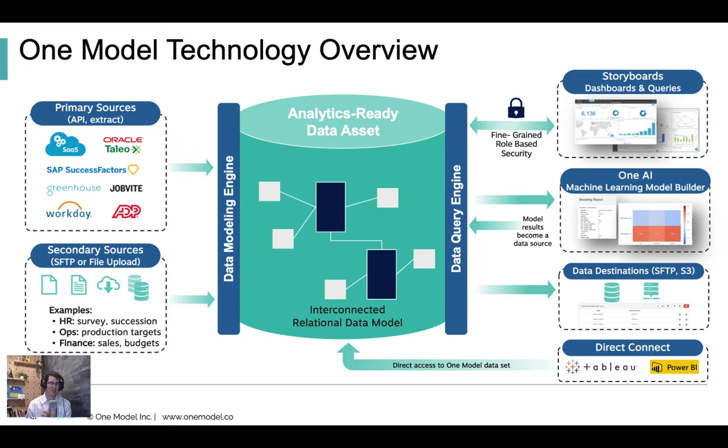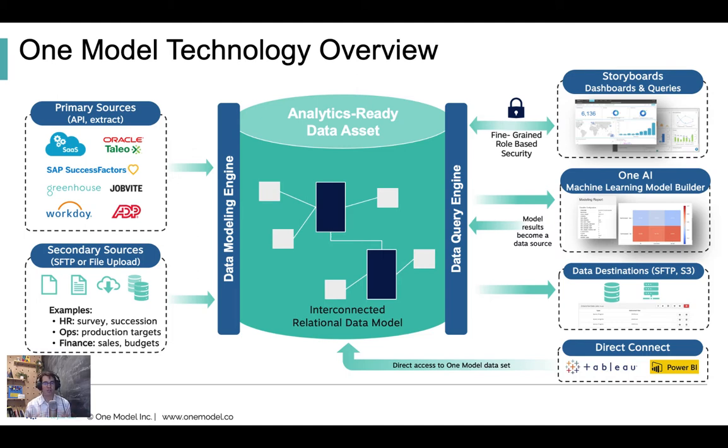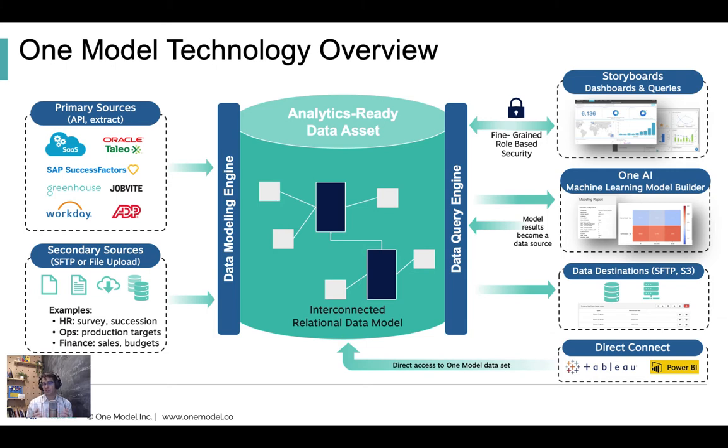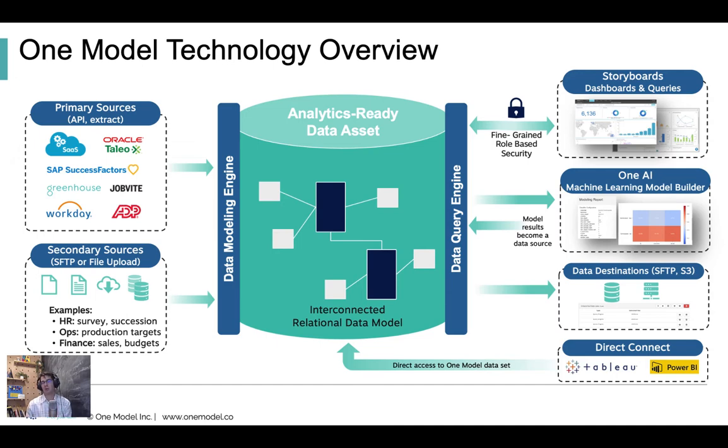Alternatively, you might be coming to this video independent of the Workday white paper, and if so, we're going to provide the link to the white paper so you can jump back to that document and read through and get more details on what we're doing with Workday data and how it fits into this diagram. Either way, if you're interested in what you see, reach out to us on our website at onemodel.co, or if you're looking at the white paper, at the back there are region specific contact links you can follow to reach out to somebody local to you.